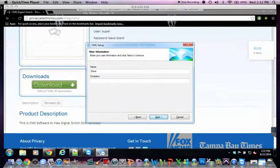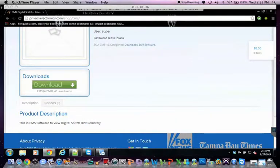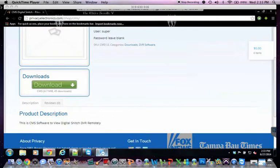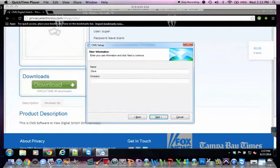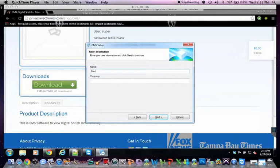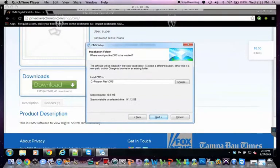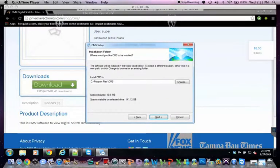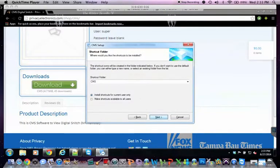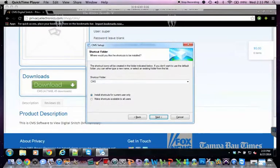Hit next. Type in your name. You can just leave this at the default. This will put a shortcut onto your desktop.